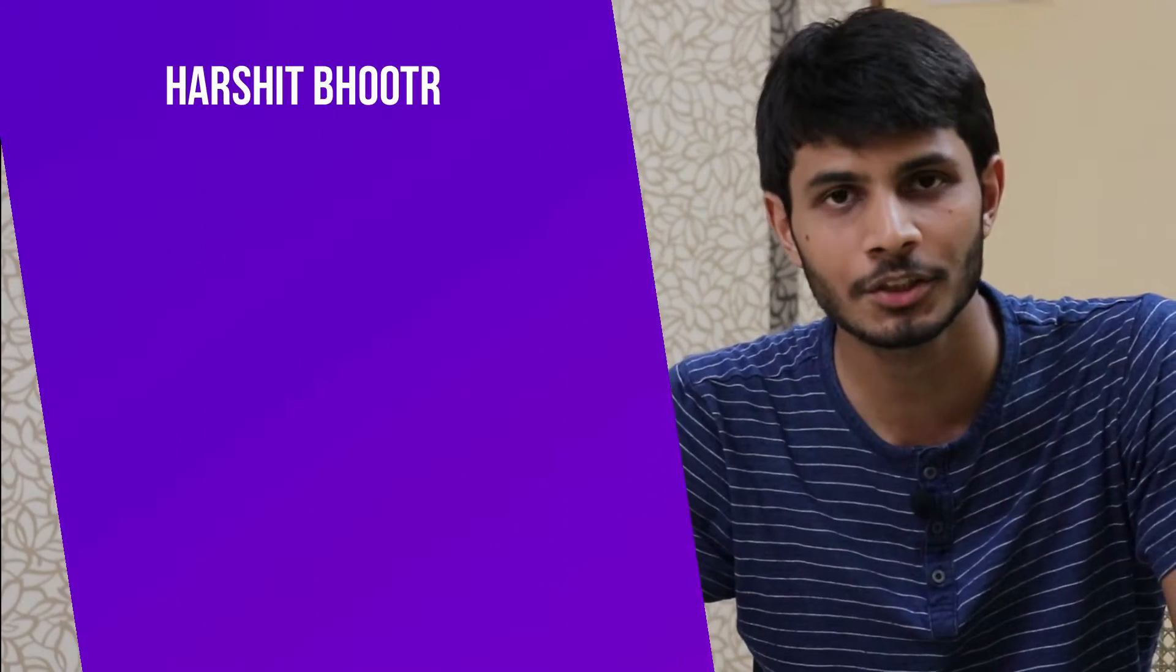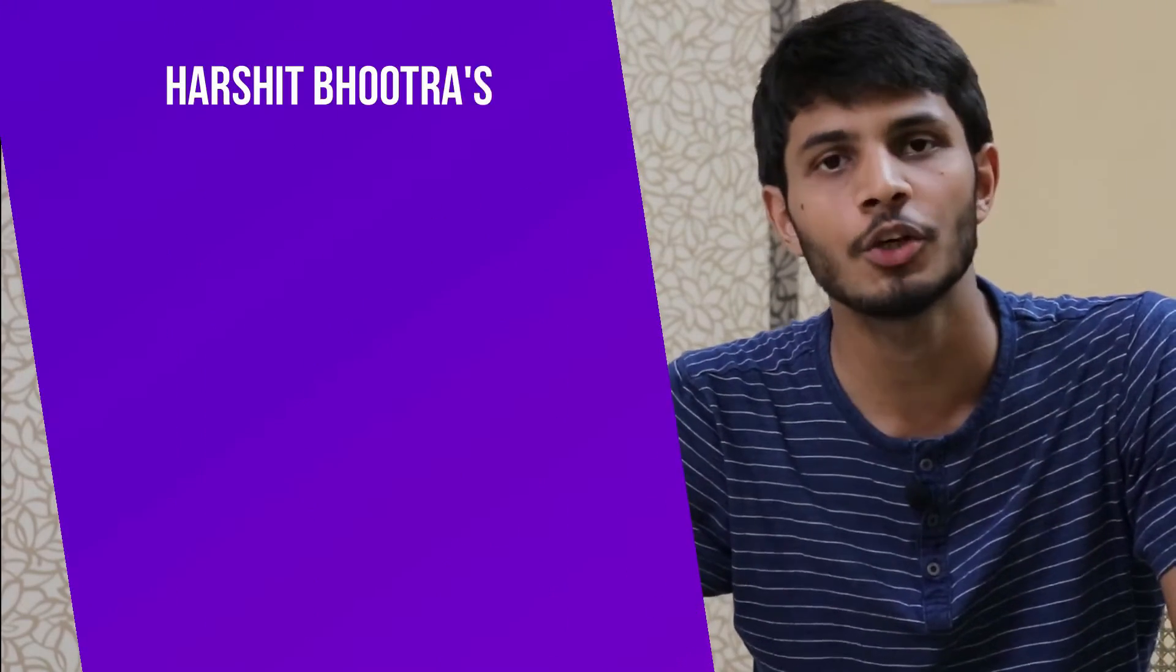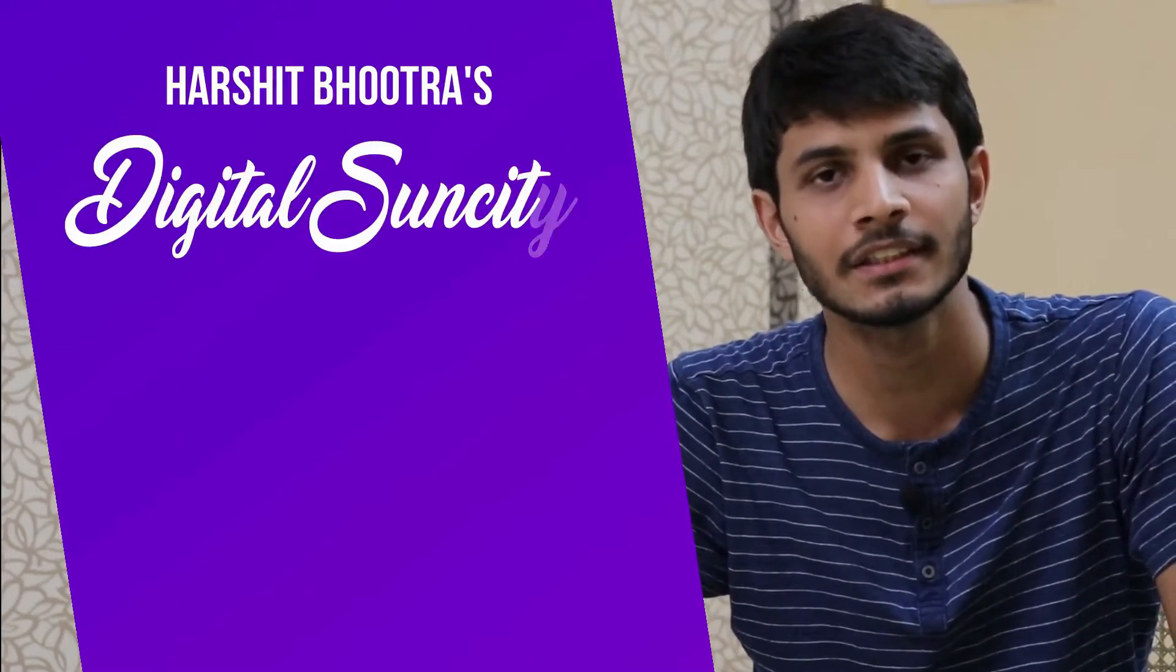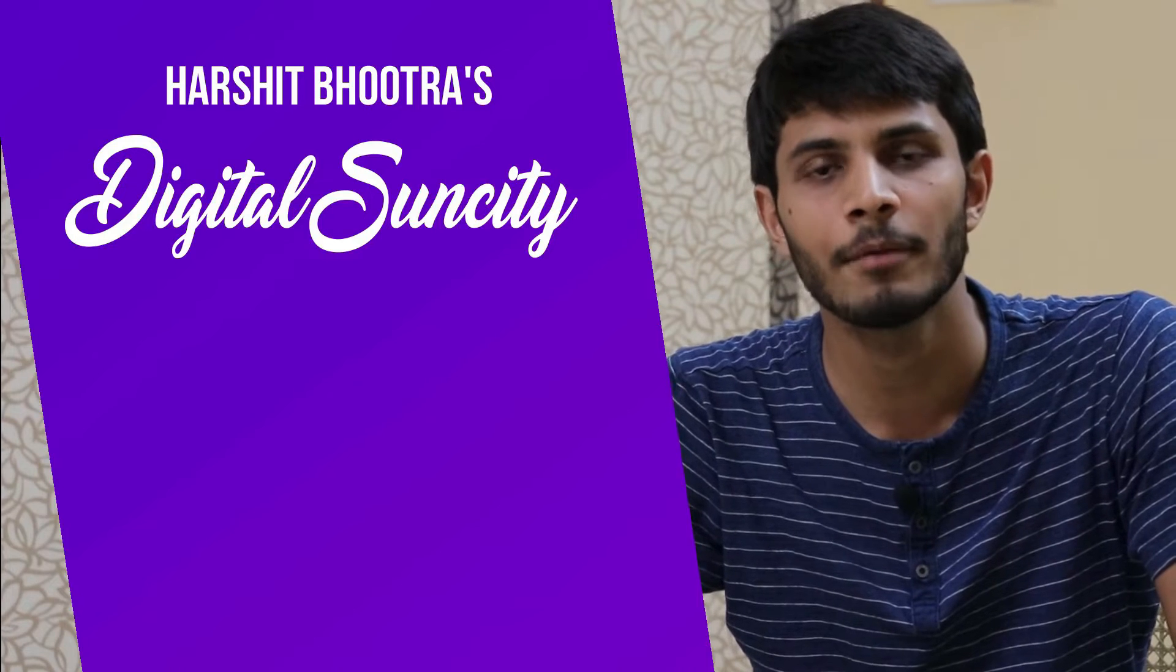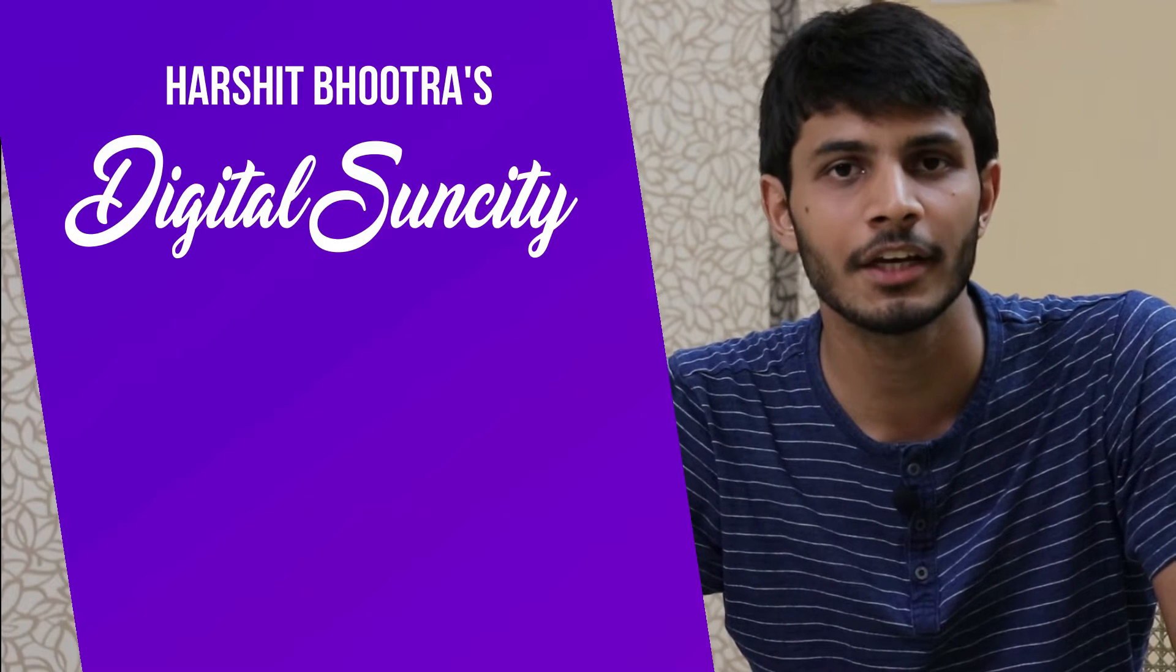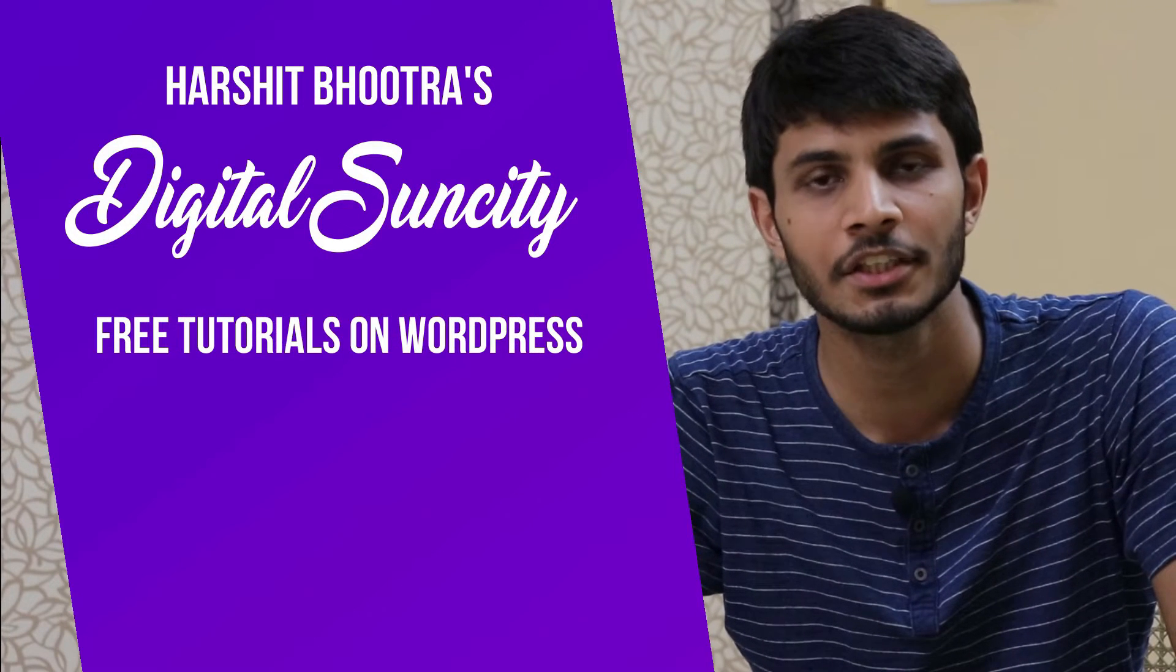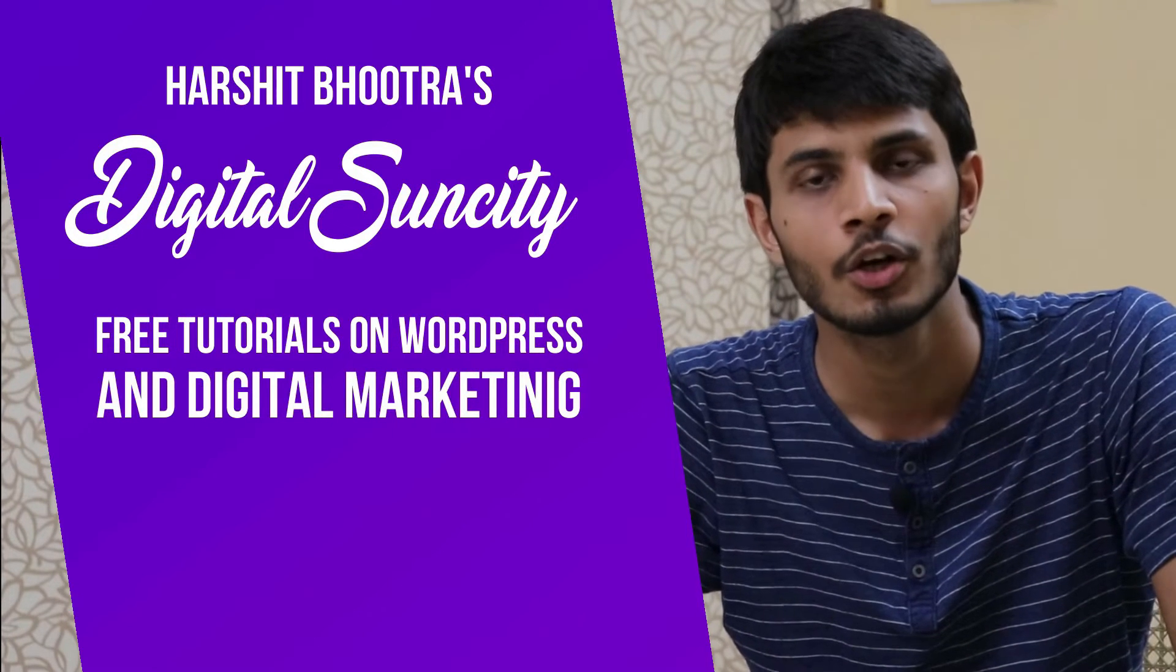Hello everyone. My name is Harshit Bhutra and you are watching Digital Sun City. On this channel, I make videos related to WordPress and Digital Marketing.